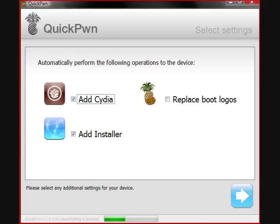The third option will give you the ability to replace the boot logos — like when you go into recovery mode or when you turn on your iPod, the Apple logo. You can change that to something else. You can browse pictures from your computer and use one of the right size on it. I'm not going to go into that because it's not important right now — you can figure it out if you want.